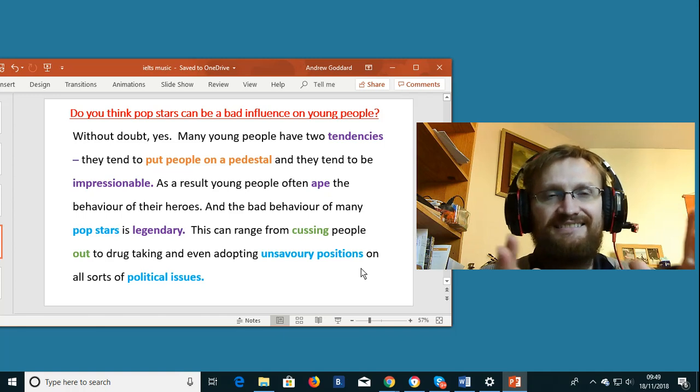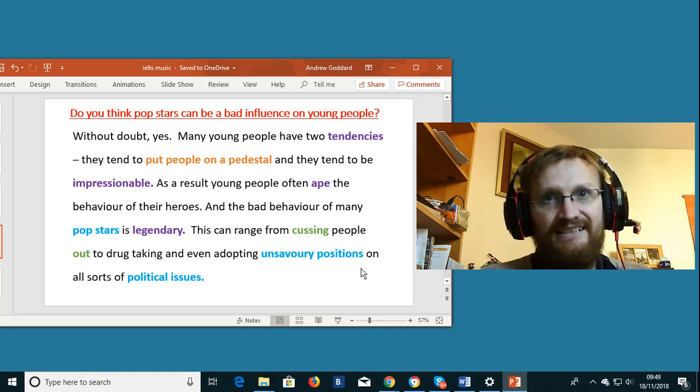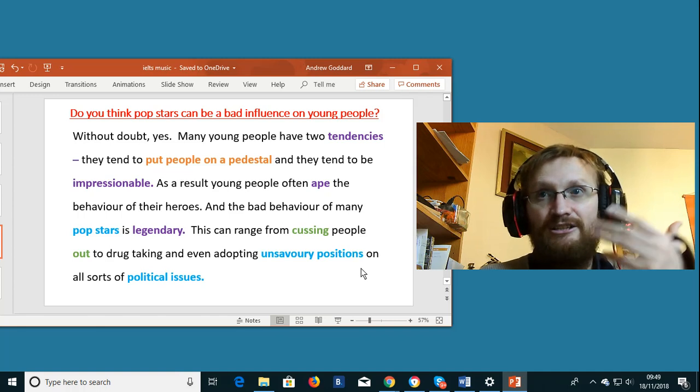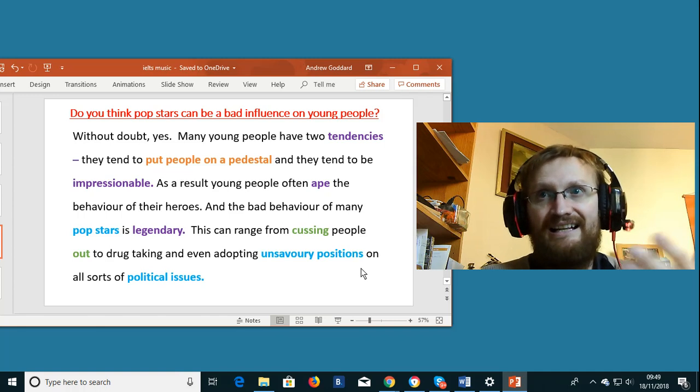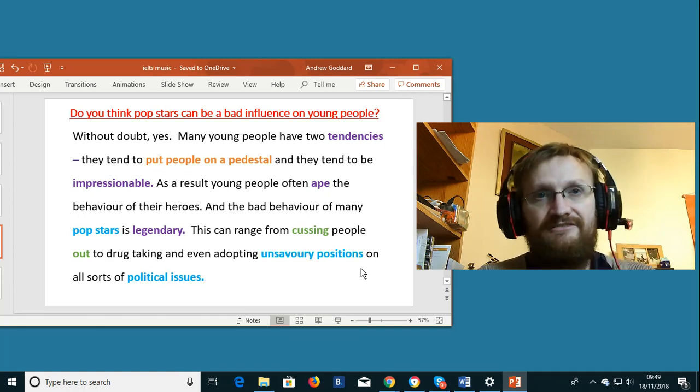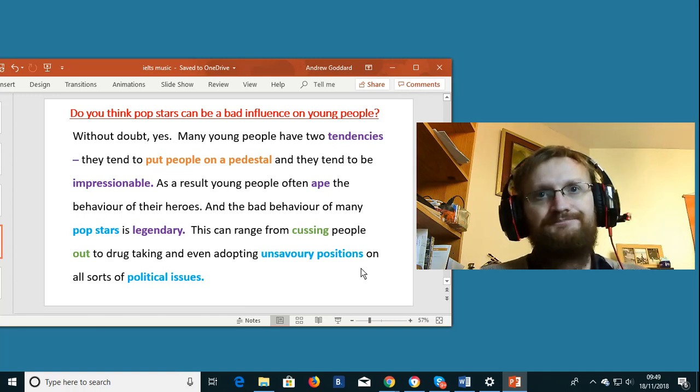To cuss somebody out. Another phrasal verb. It means to swear at somebody. Using a word like shit for example.